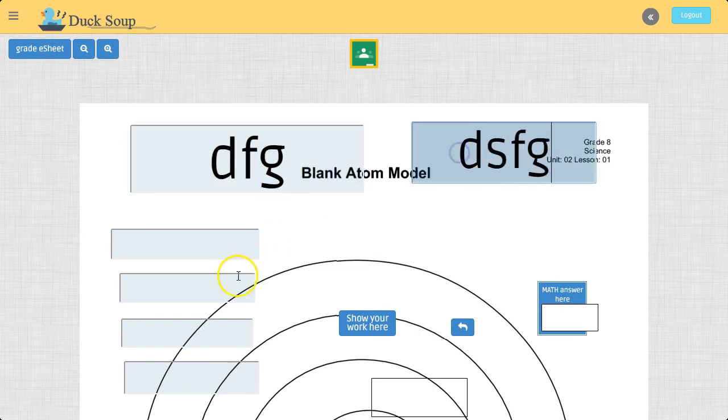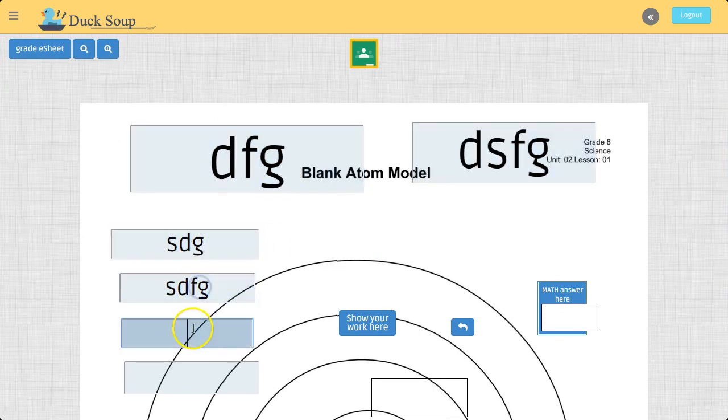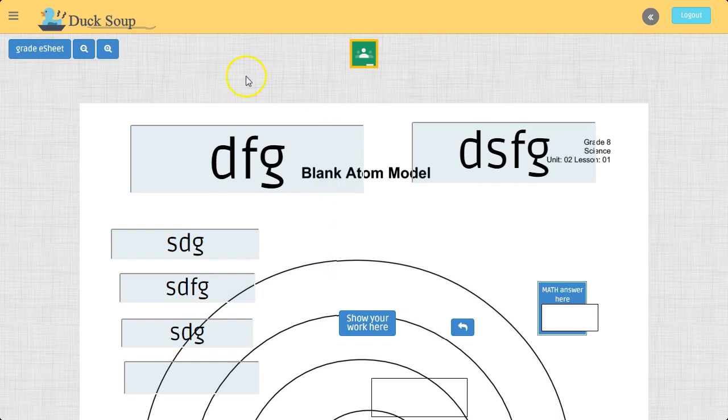I put in my info. This is just something silly I created. And when I'm done, I click Grade E-Sheet.